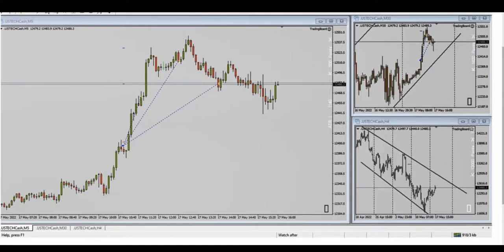Hello everyone, hope all is fine with you. We had a few trades posted on the 17th of May by our students. The first one was a picture of the trades taken by AP — he had a macro chart of the four-hour structural chart and a trading chart of five minutes.